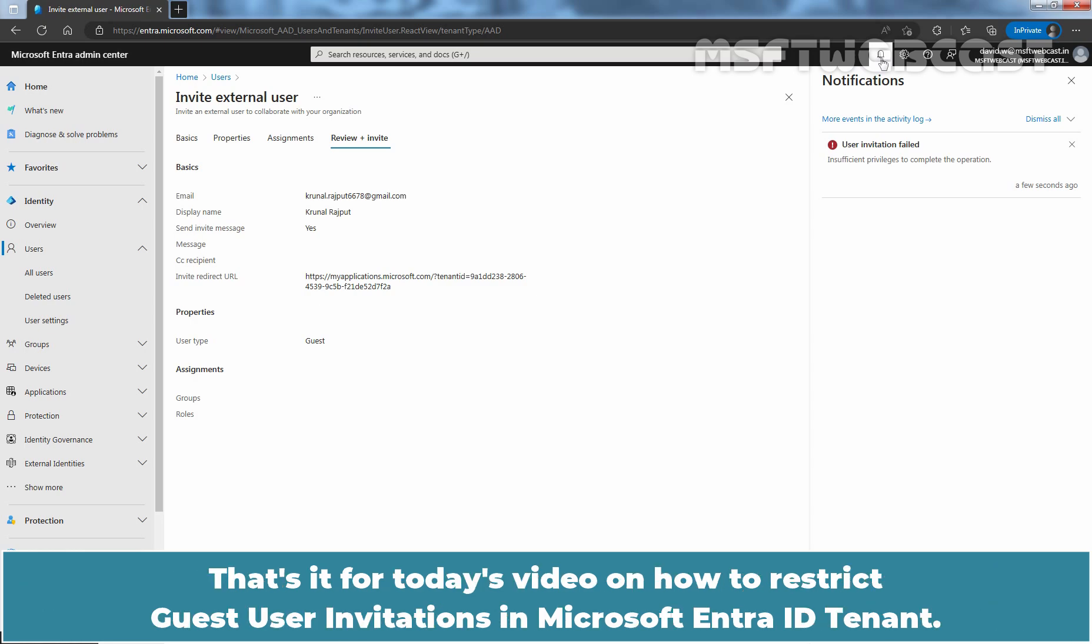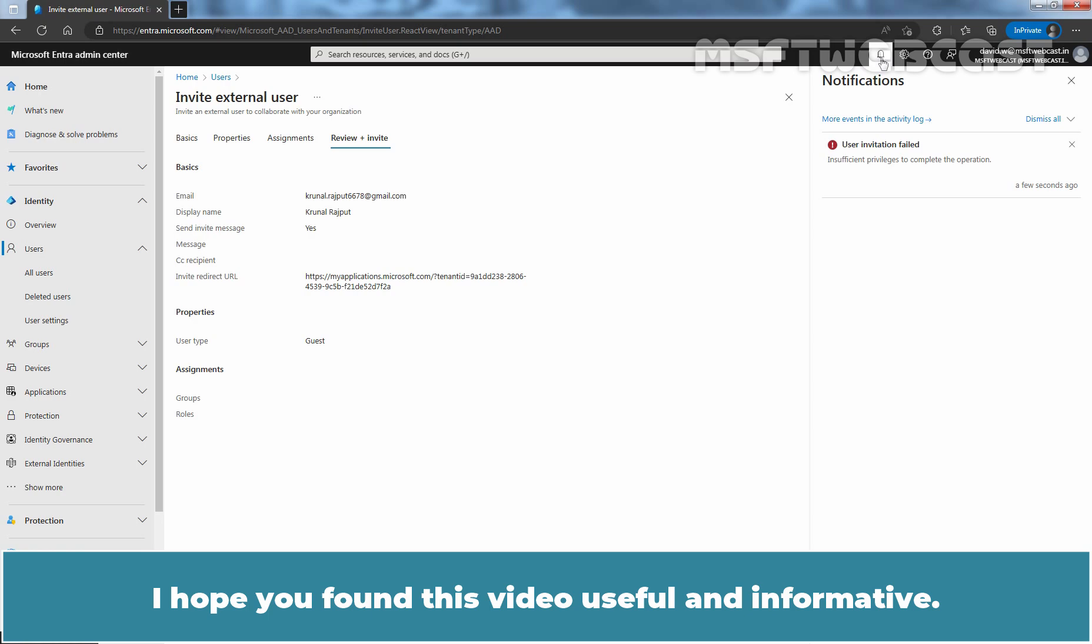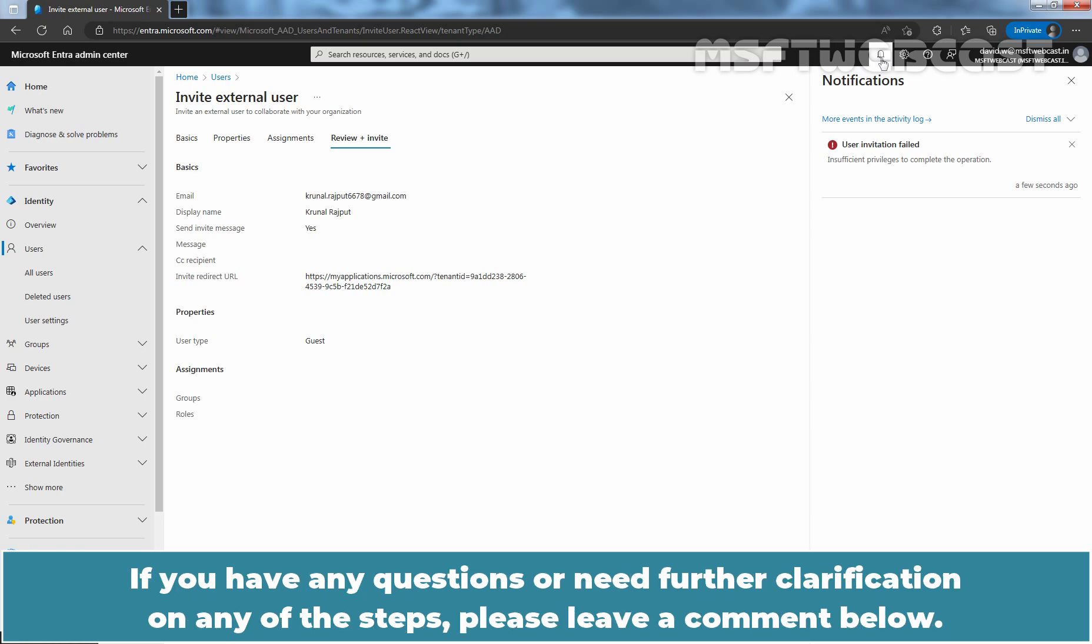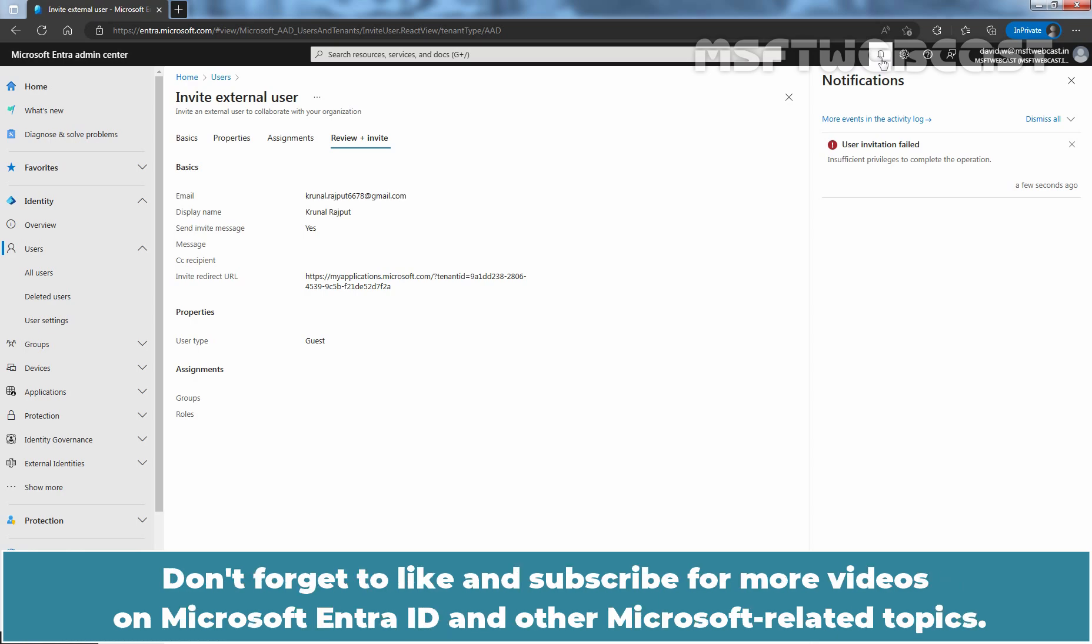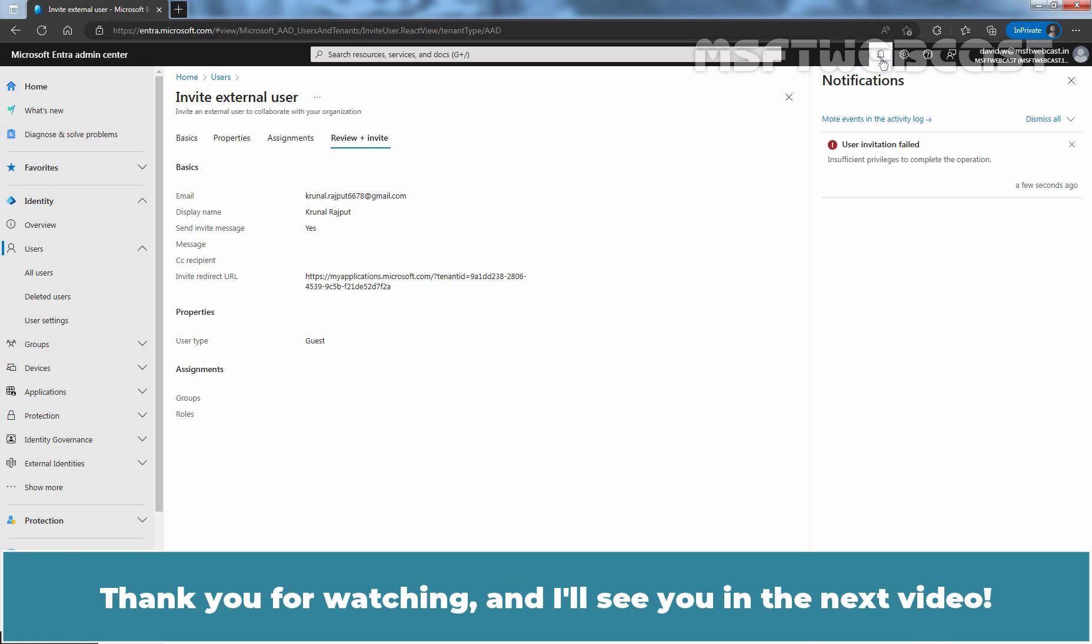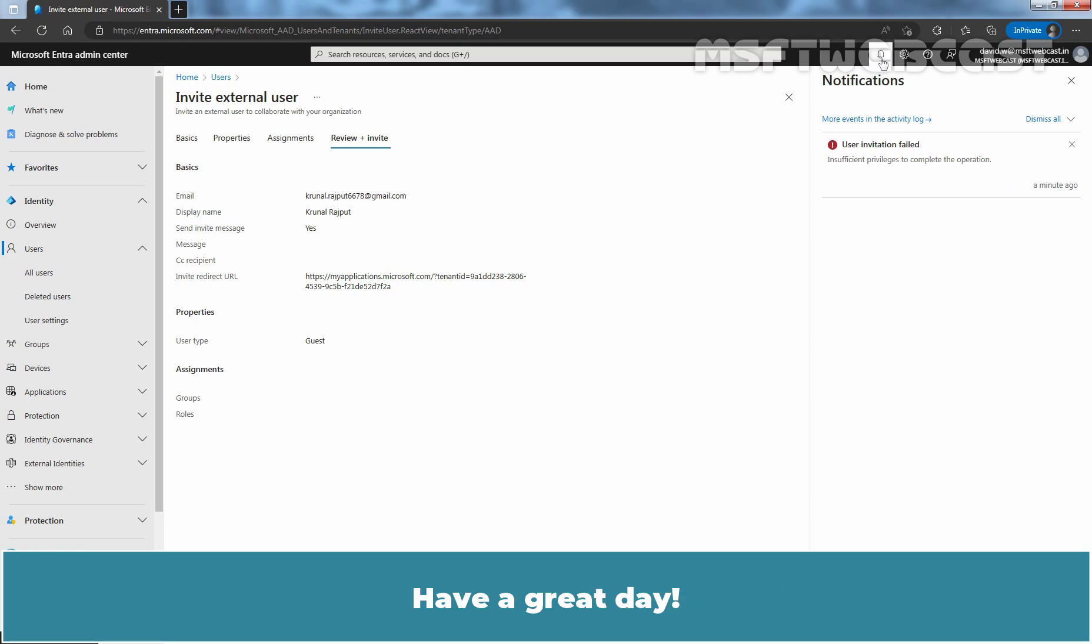That's it for today's video on how to restrict guest user invitations in Microsoft Entra ID tenant. I hope you found this video useful and informative. If you have any questions or need further clarification on any of the steps, please leave a comment below. Don't forget to like and subscribe for more videos on Microsoft Entra ID and other Microsoft related topics. Thank you for watching and I'll see you in the next video. Have a great day.